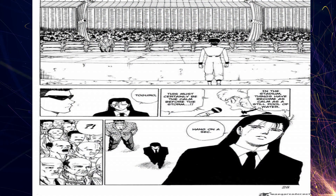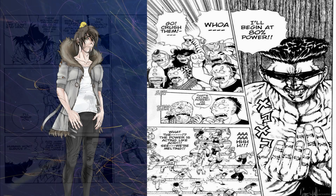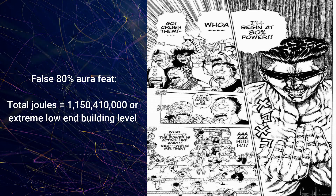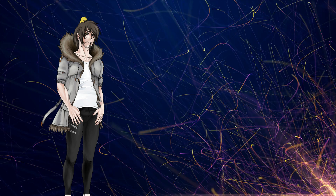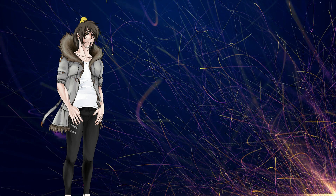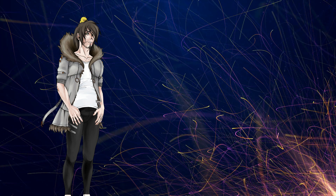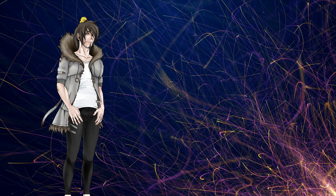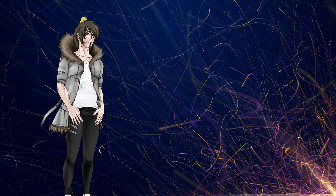Right off the bat we have Toguro vaping demons in the crowd just by going to his false 80%. Based on vaping a human, we'd expect a minimum of around this many total joules — extreme low end building level — with just his aura. Note that these demons would of course actually be above human level durability. The impressive thing about this feat is more how it steps up the scaling for the other feats: we know his air pressure feats kill beings that could survive his aura, showing his aura's total joules is at most equal to the total joules of his air pressure.